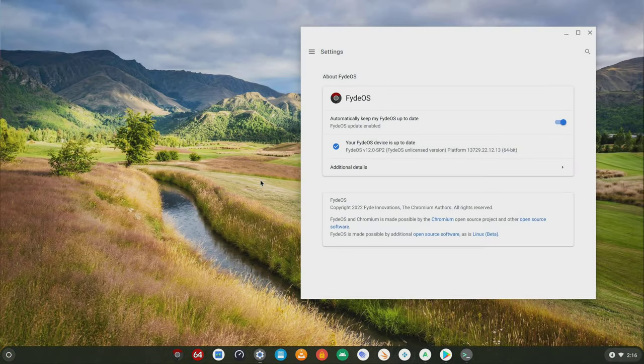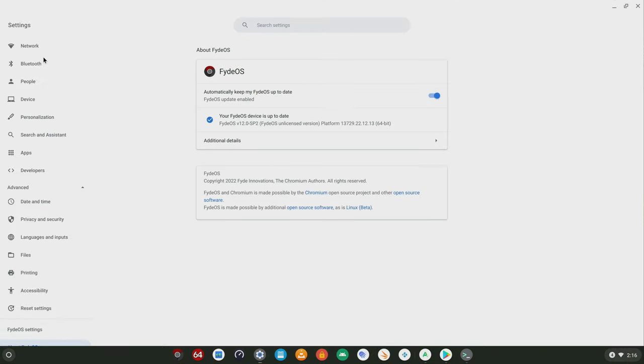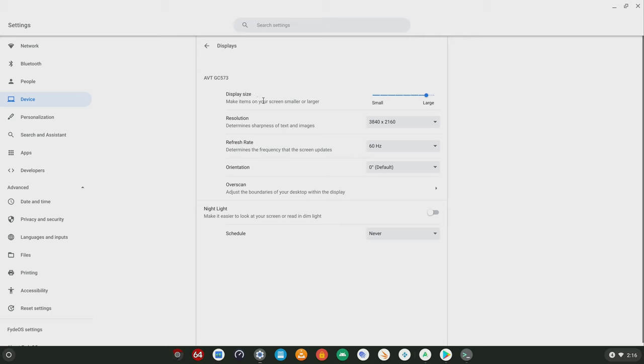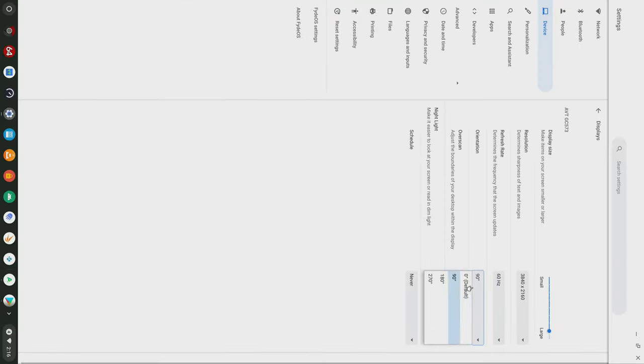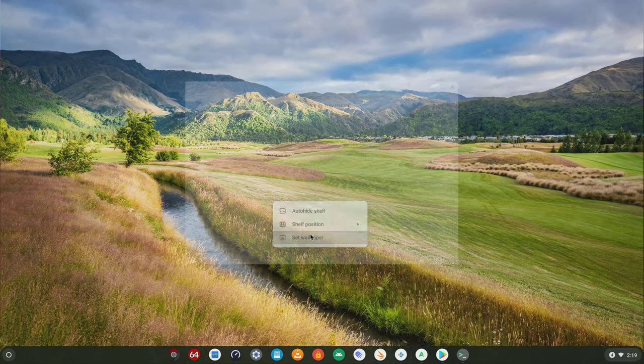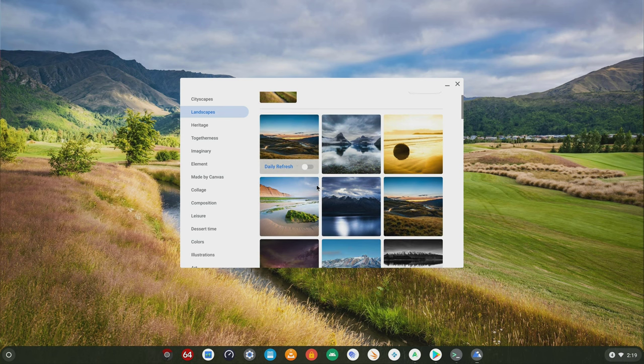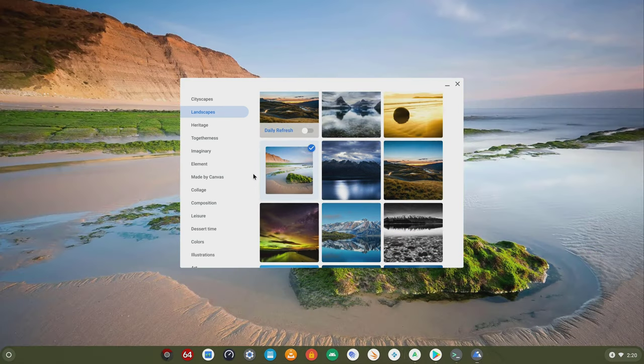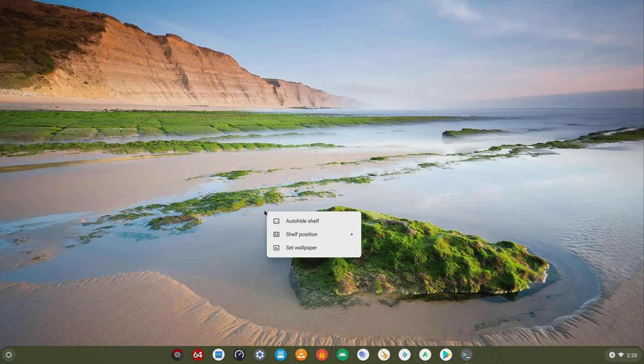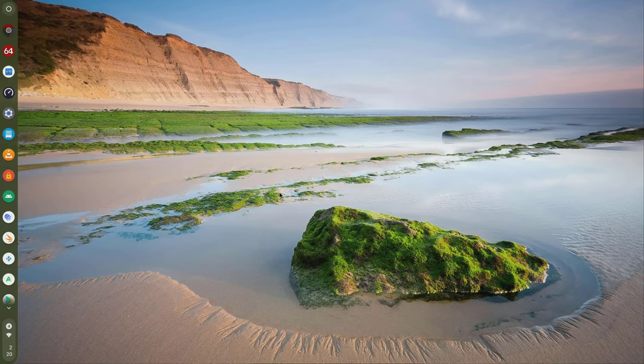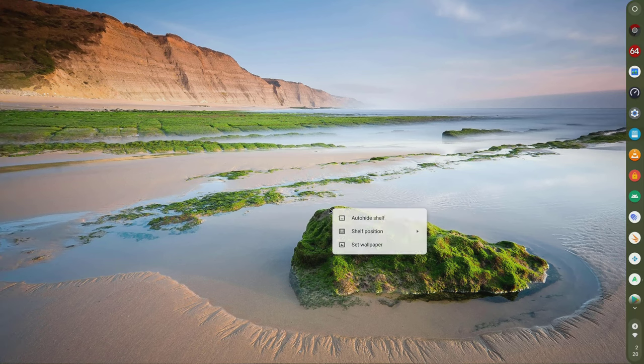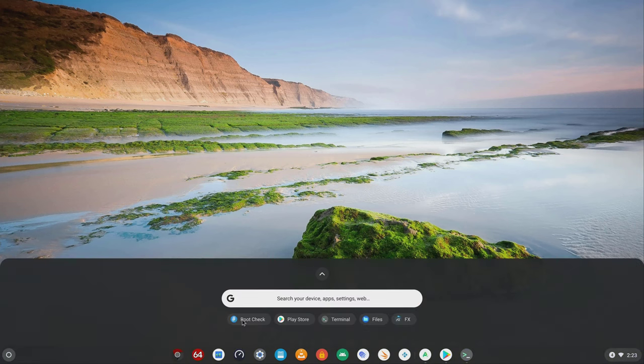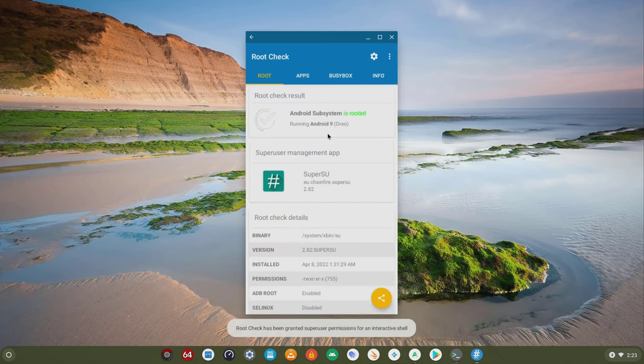So with FydeOS on a powerful mini PC such as this one, converts it into an Android TV box with 4K display up to 60Hz with HDR on later versions. You get screen rotation into portrait mode. You get a beautiful user interface with custom wallpapers and app shelves. You get root access via a manual root up to version 12.